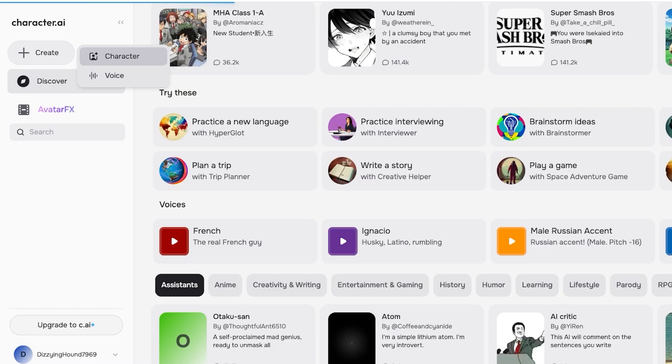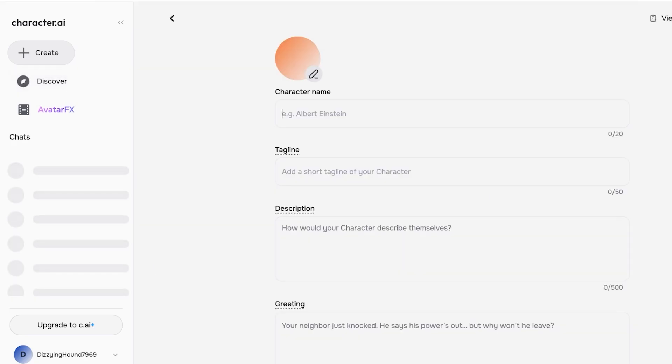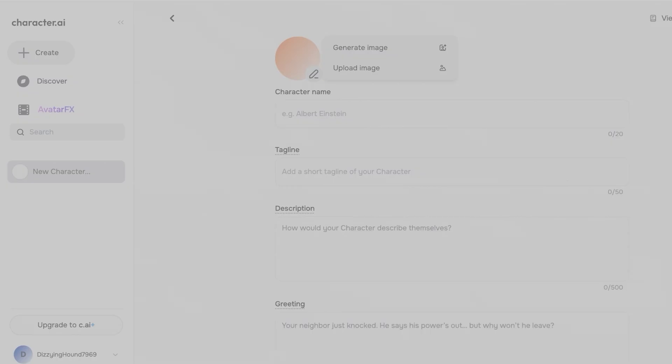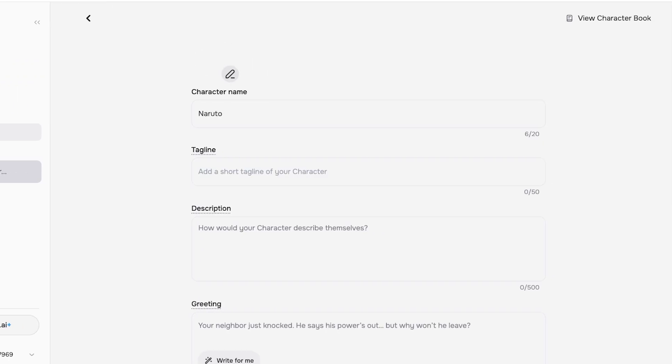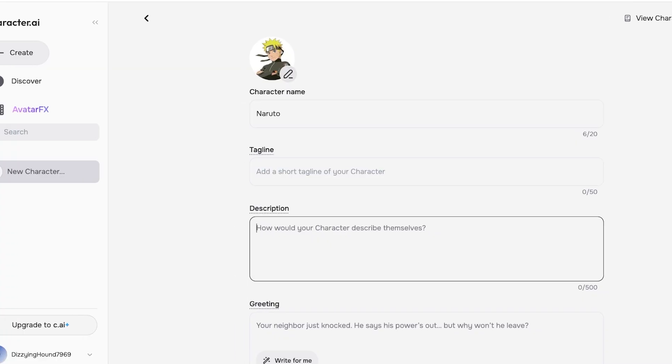I'm going to click on Character here and then proceed with adding the details. This is really important because the details you're adding are going to actually determine the way the character behaves. I'm going to upload an image, and the character I want to be creating is, let's say, going to be Naruto.